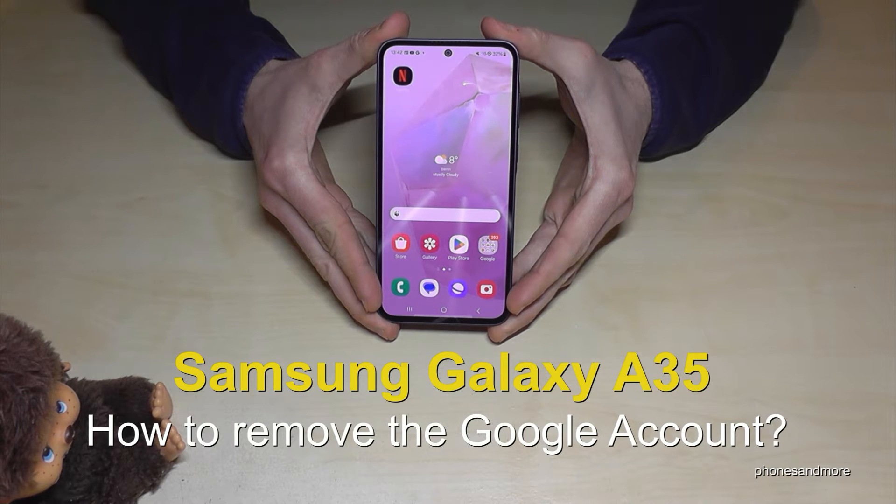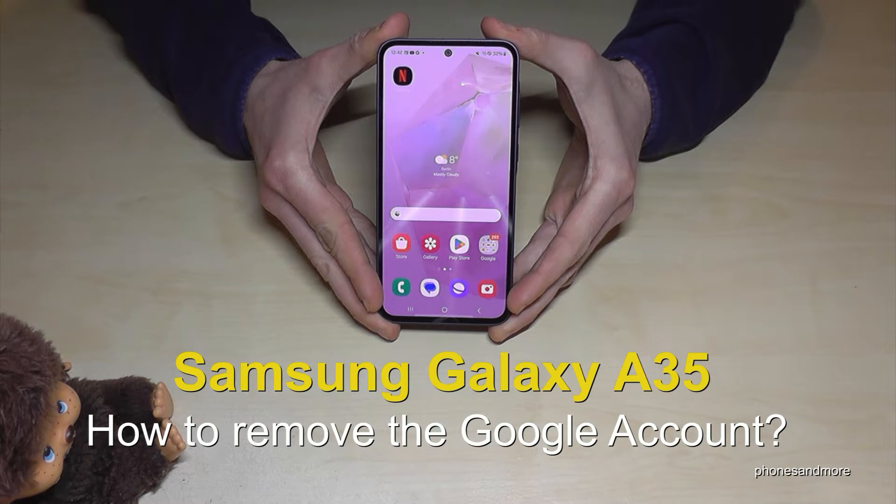Hello everybody! I want to show you with this video how you can remove the Google account on the Samsung Galaxy A35 5G.